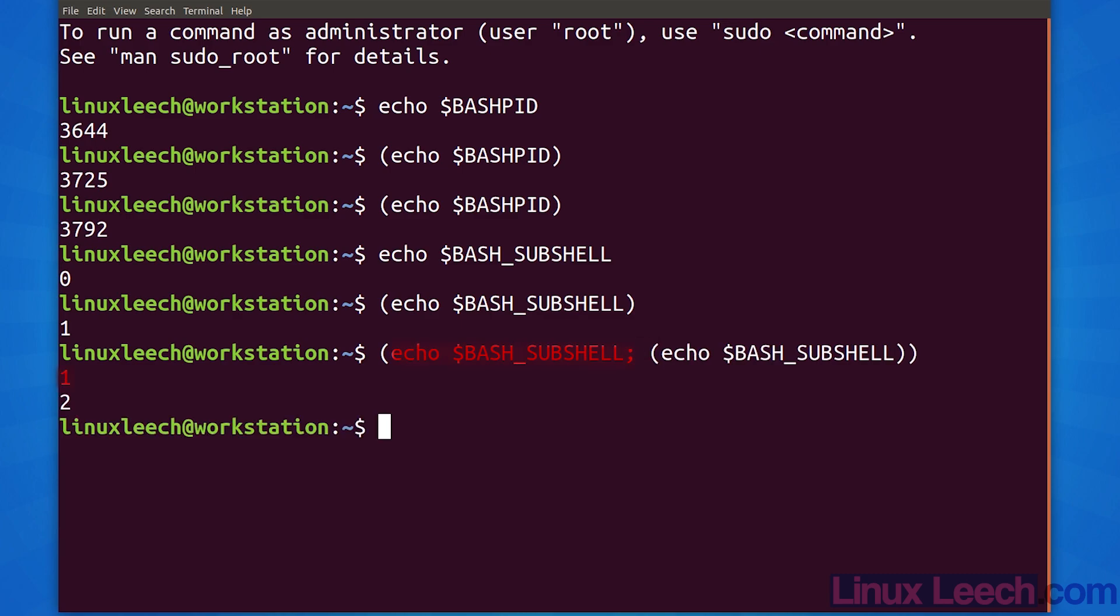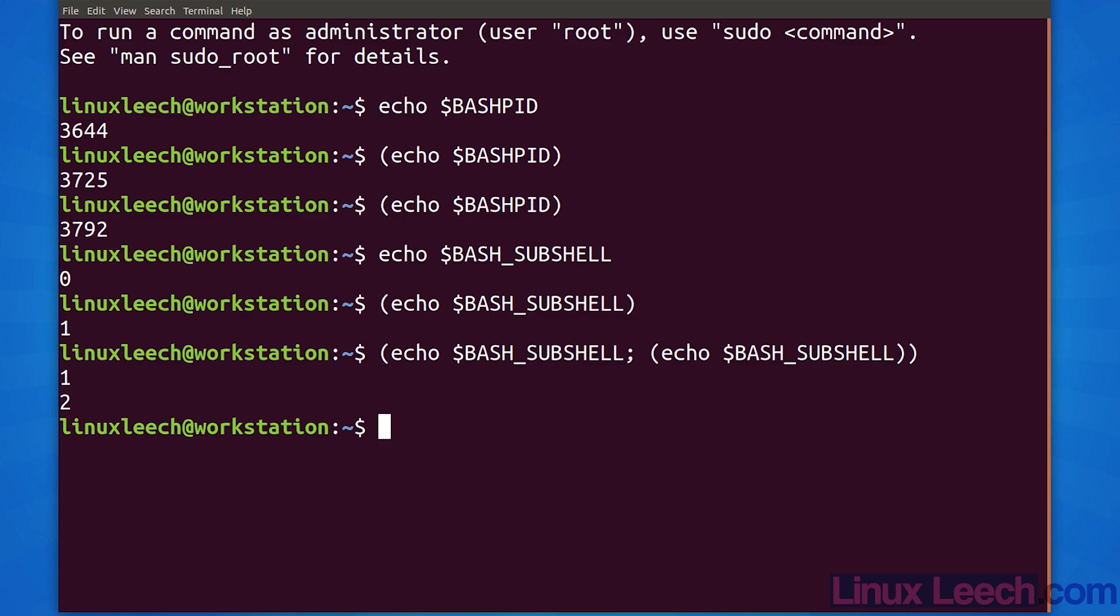So we can see that our nested command is running in a subshell at a layer depth of 2, a subshell within another subshell. We haven't yet actually performed any process substitution. For that we need one more component which is either a greater than or a less than sign added before the left paren with no space in between.